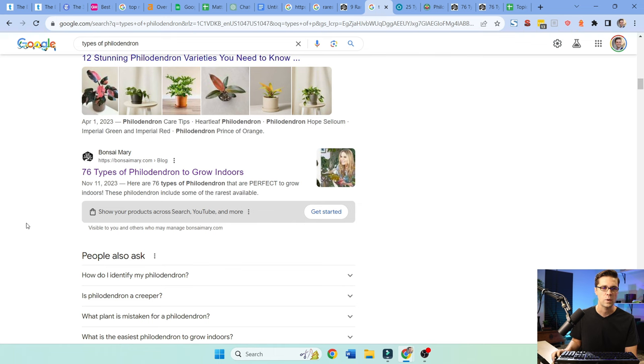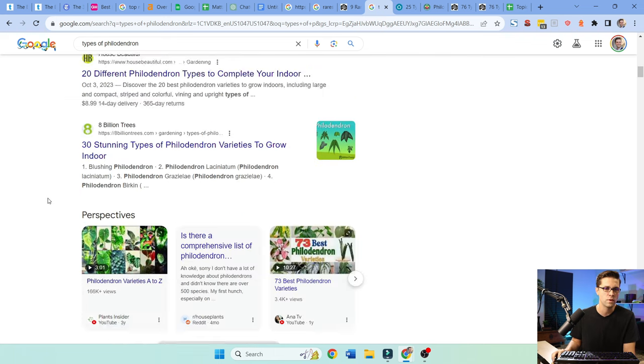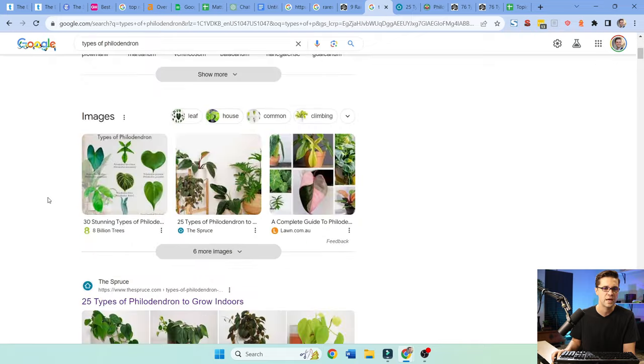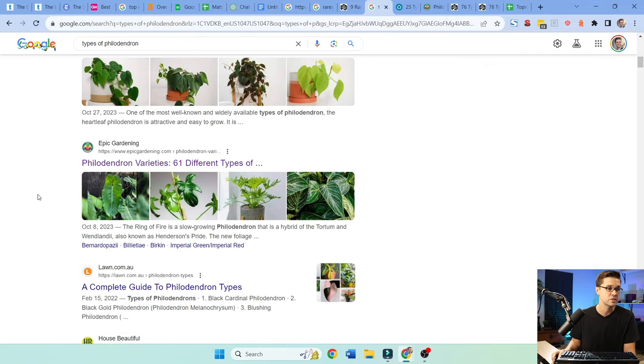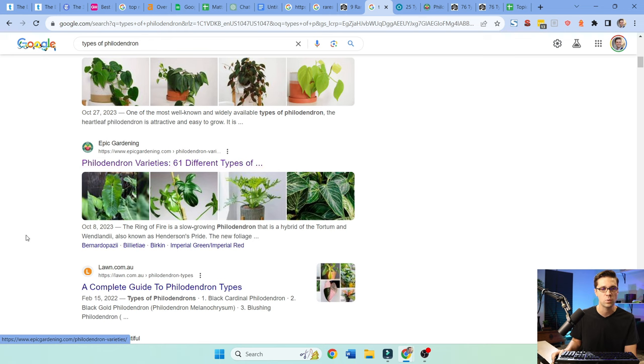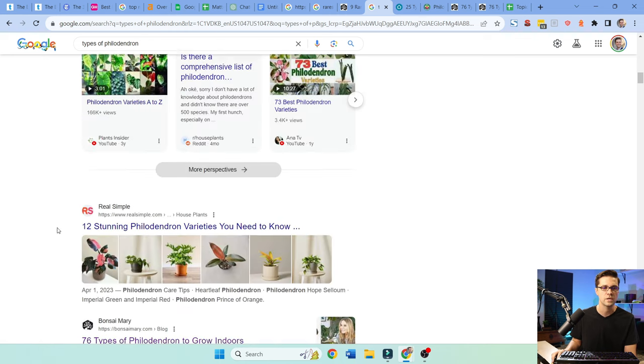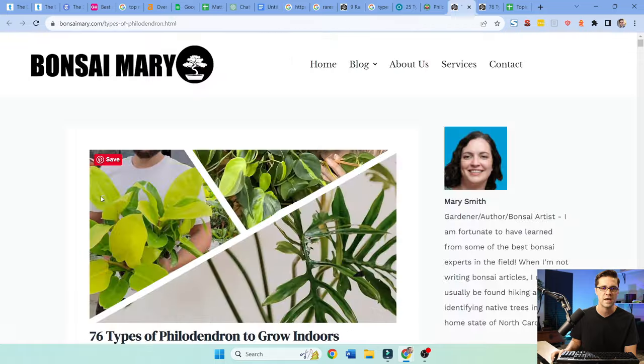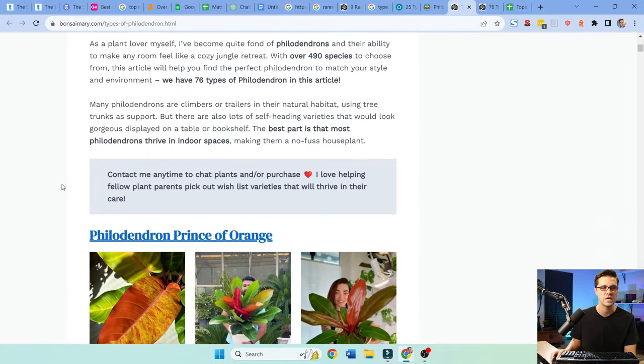Now, why 76? Well, because I just want more than everyone else. You can see, the spruce, what do they have? They had 25. Epic Garden understands, you know, more better, 61 different types, 20, 30, 12, 76. So my hope is having just a huge amount will help over time.